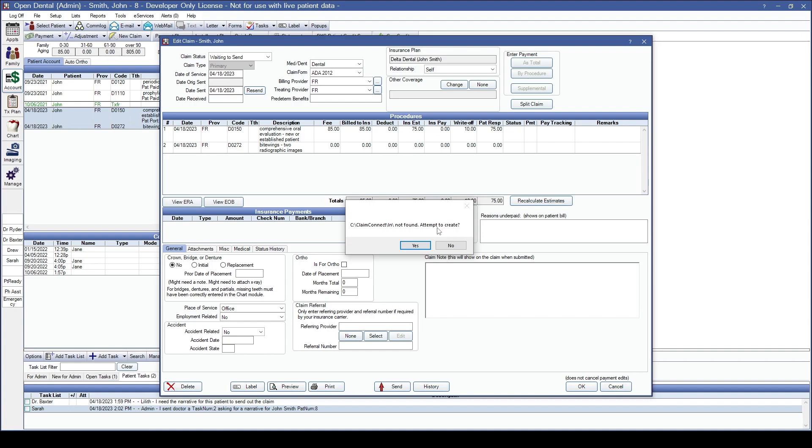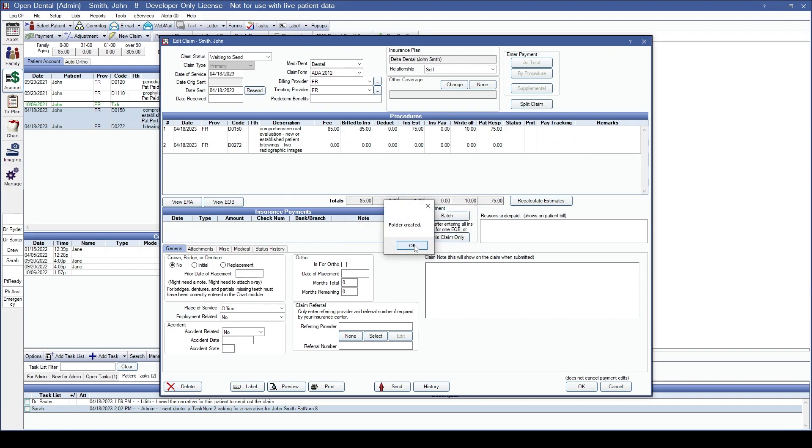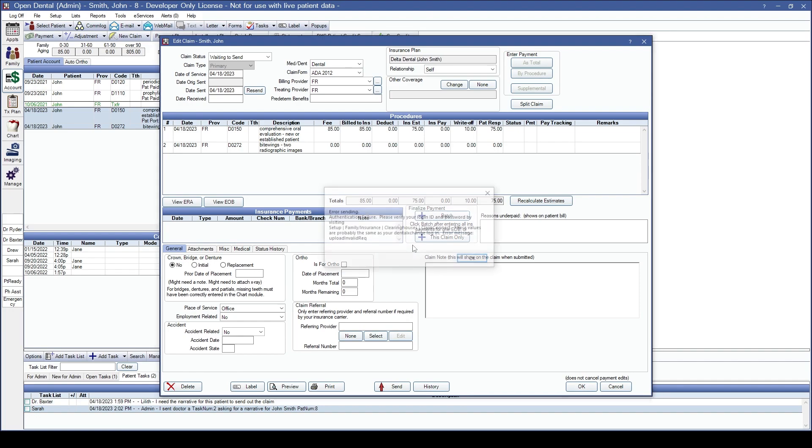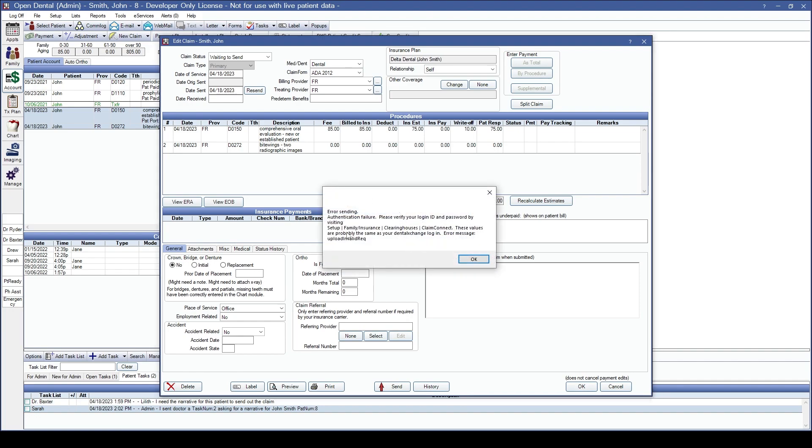In the past this window would have told me what the issue was, but I would have need to have exited the claim and gone into the clearinghouse setup section. Now Open Dental will allow you to attempt to create that pathway from here. We'll say yes and Open Dental has now created the folder for me to be able to send this off to my clearinghouse. I do have other issues in my system as my username and password is not entered, so I still will need to go to my clearinghouse setup to fix those.